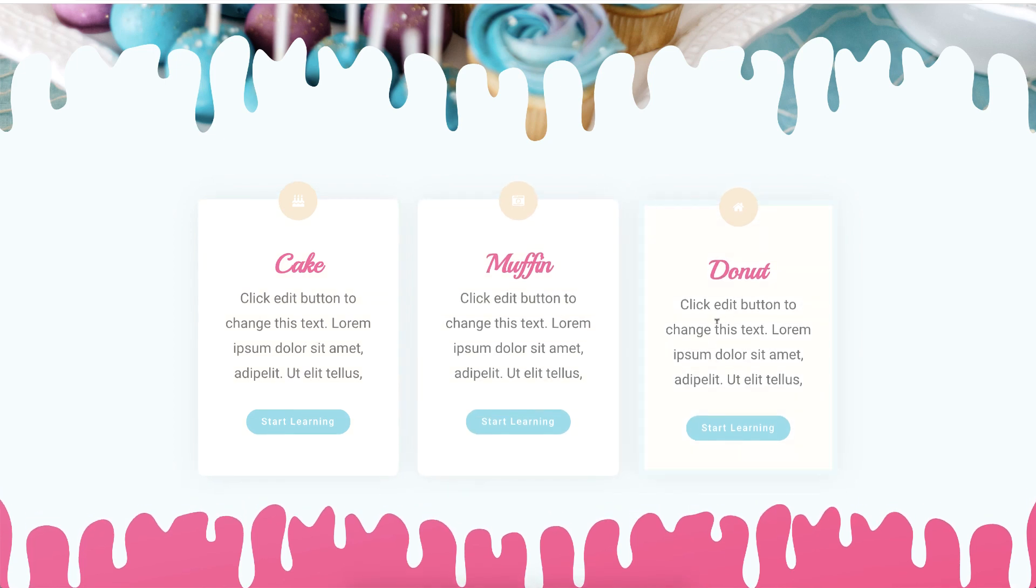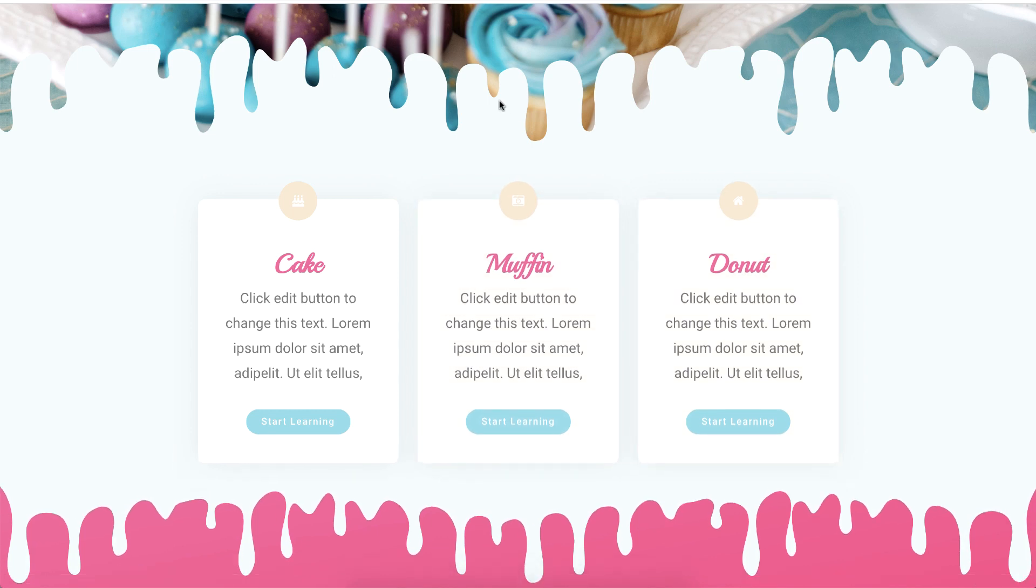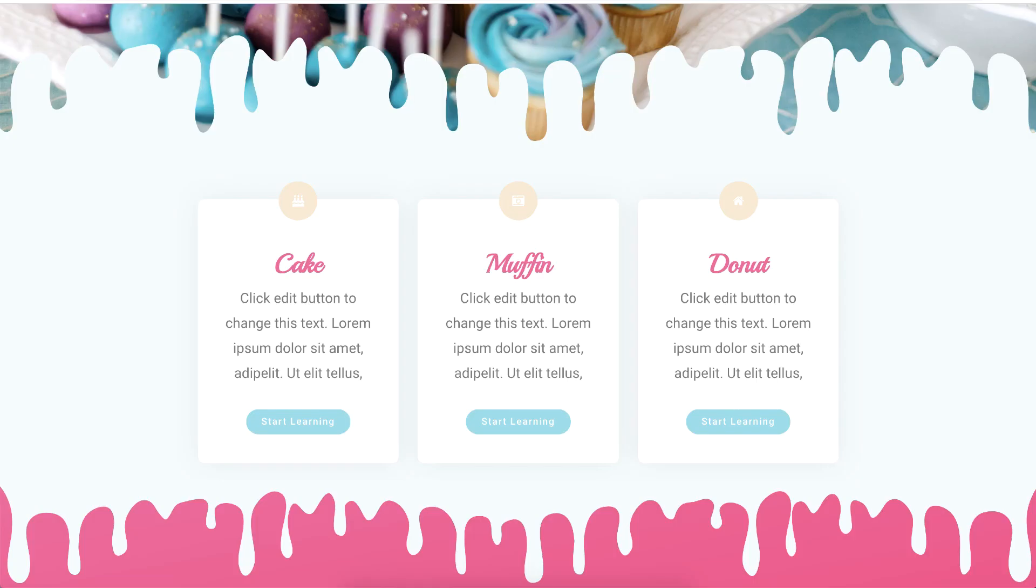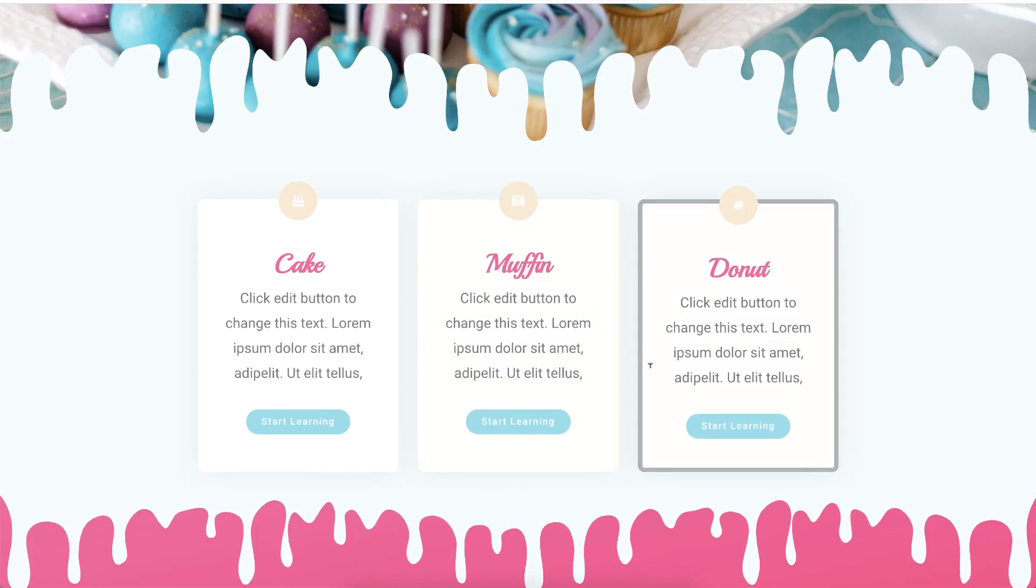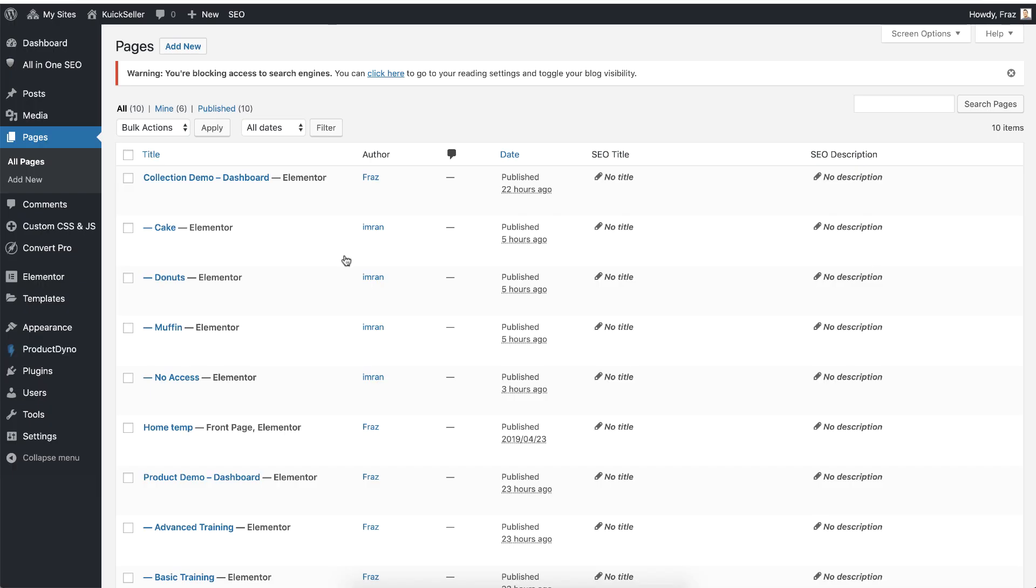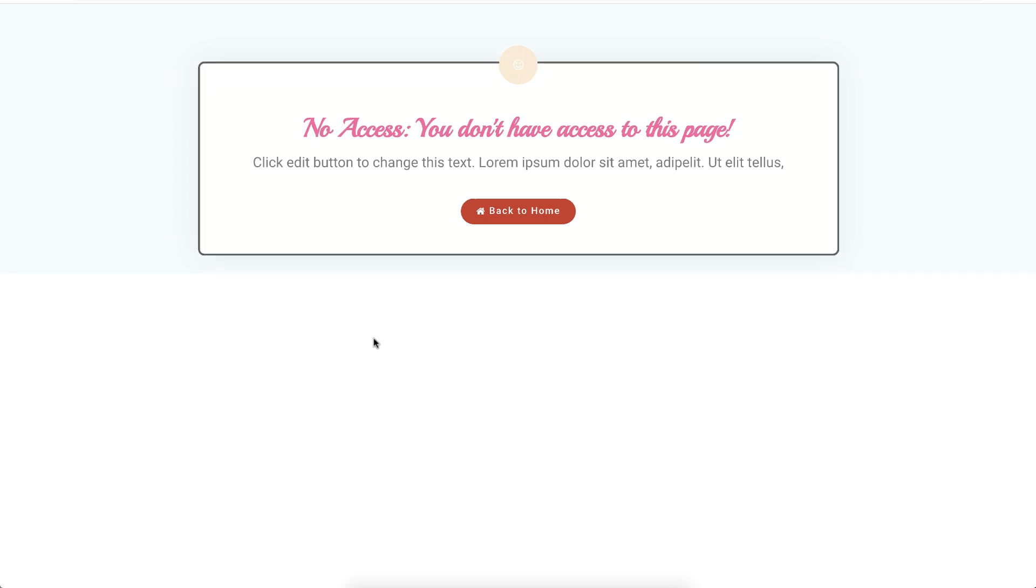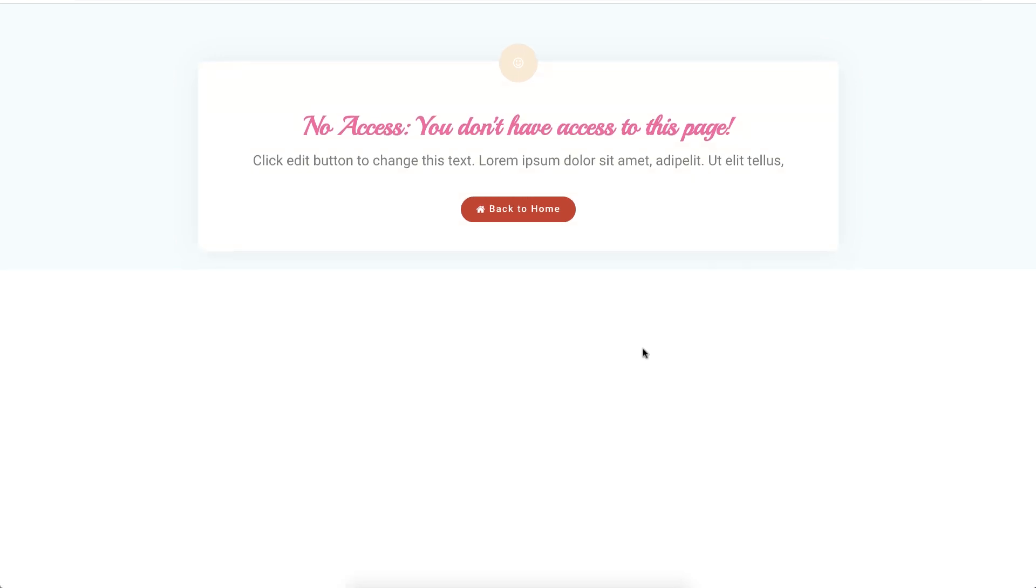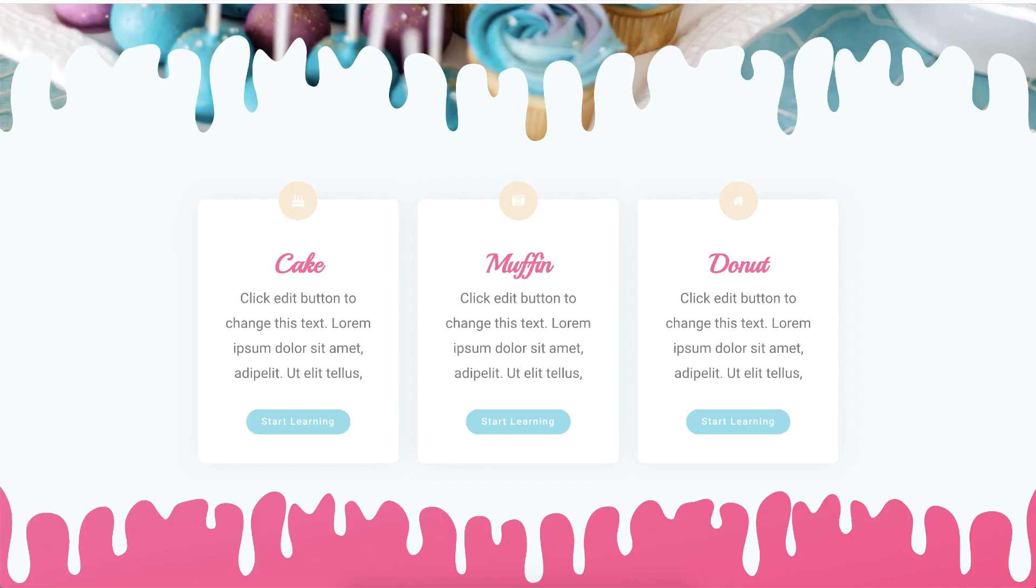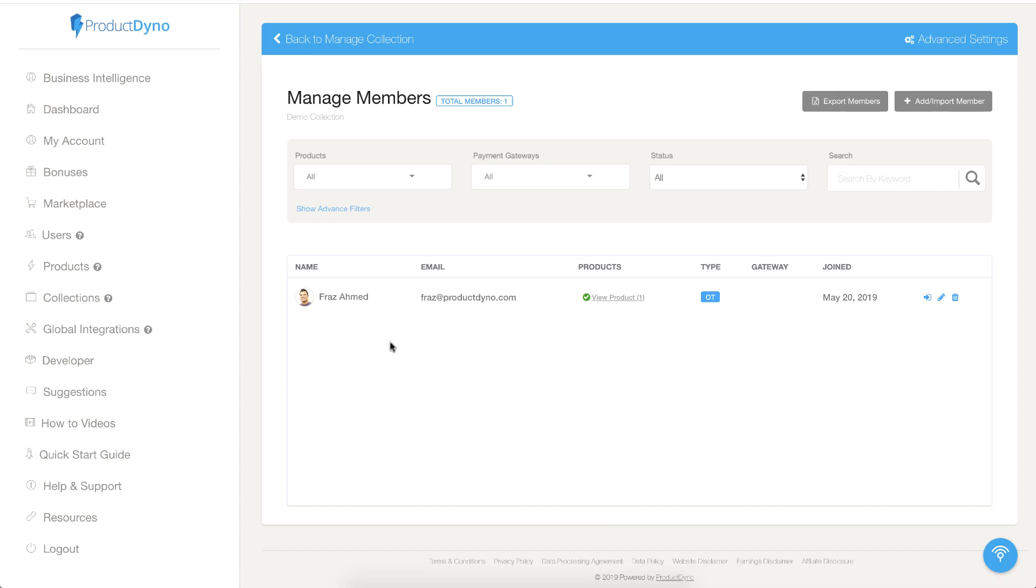I also have created a no access page that I will show if someone does not have access to a particular product. Let me show you how this no access page looks like. It is a very simple page that we will display if someone does not have access to a product.